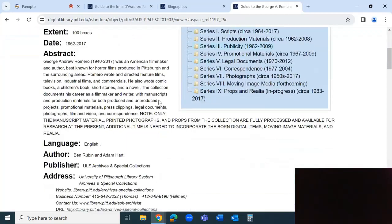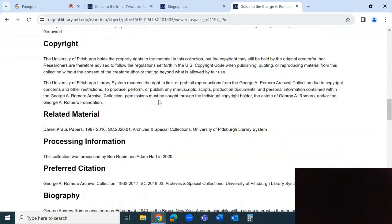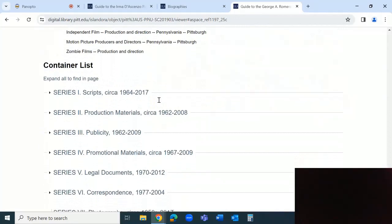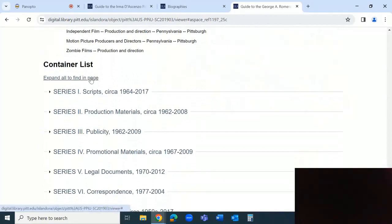You can repeat this process to make additional requests across multiple finding aids.